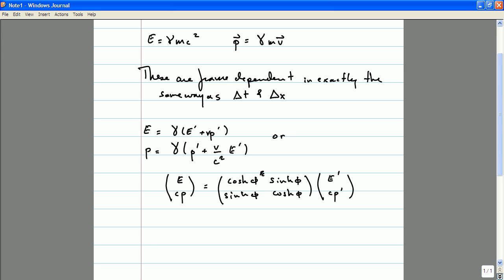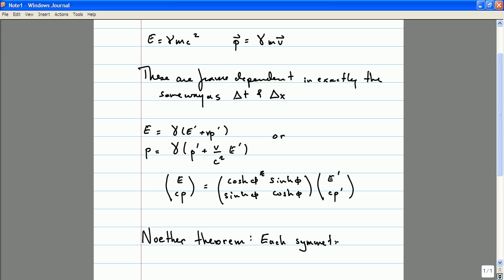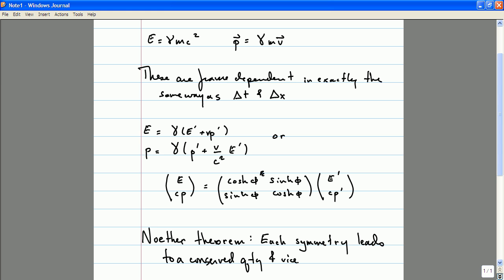One of the most important laws of physics is referred to as Noether's theorem, which is the statement that for each symmetry of the laws of nature, that symmetry leads to a conserved quantity, and vice versa. Important enough theorem that I named my daughter after Noether — her name is Emmy. Don't tell my wife though; she thinks she's named after someone else.